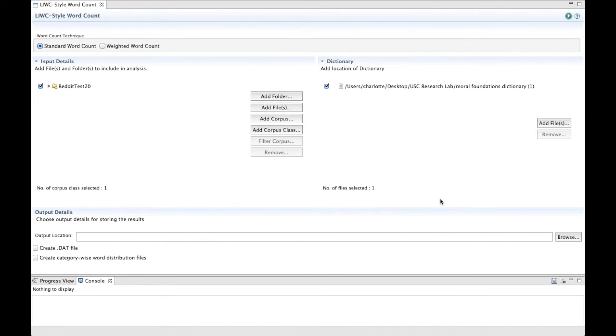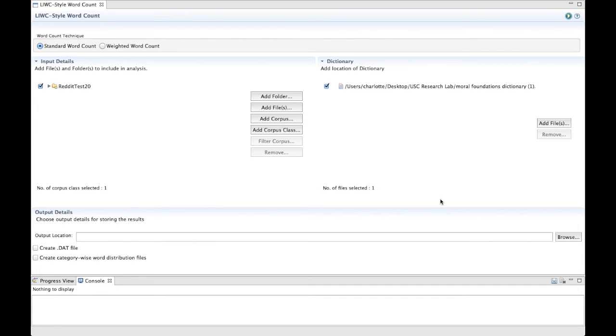You can add multiple dictionaries at the same time, however, the names of categories shouldn't overlap. There does not need to be an equal amount of categories in both dictionaries. You can have a category for nouns, pronouns, and verbs in one dictionary, and a category for nouns and pronouns in the other. Again, if you need further help with dictionaries, please refer to the dictionary help page.